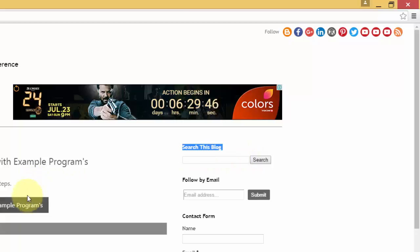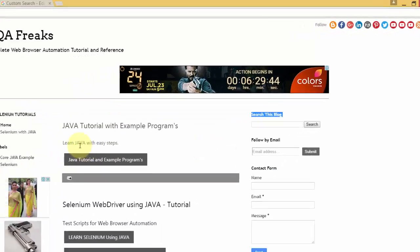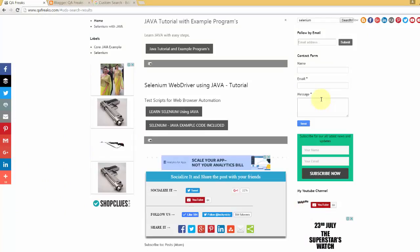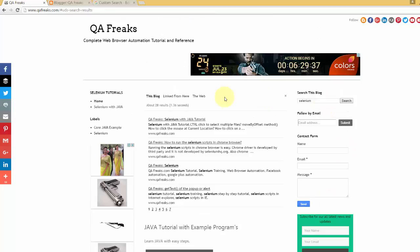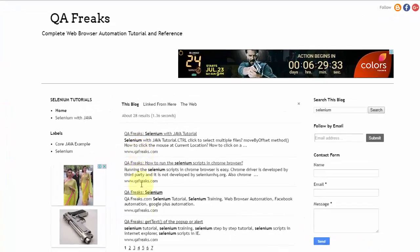For example, if I want to search for Java or Selenium in my blog, you can see all the results showing here within my blog.